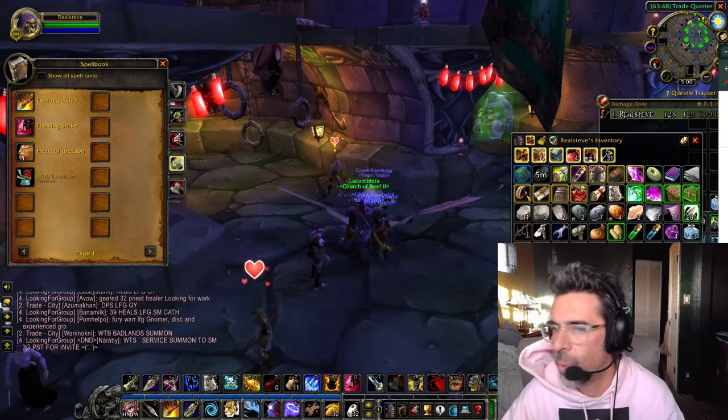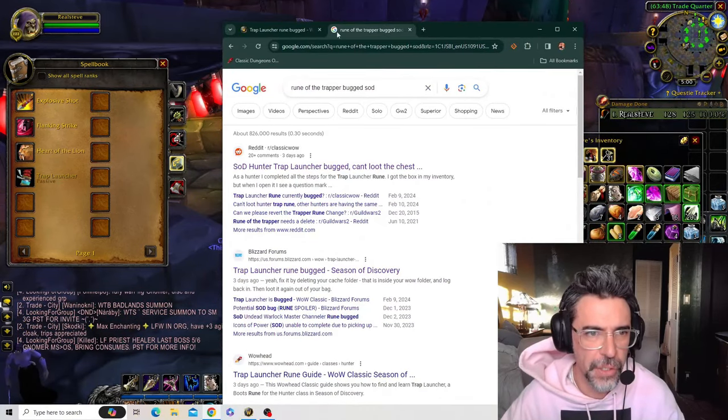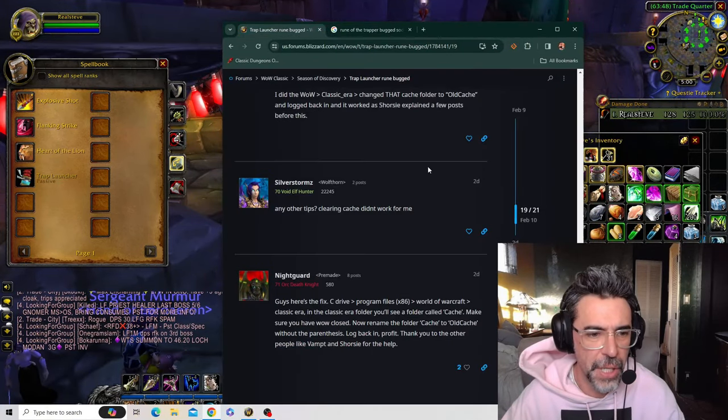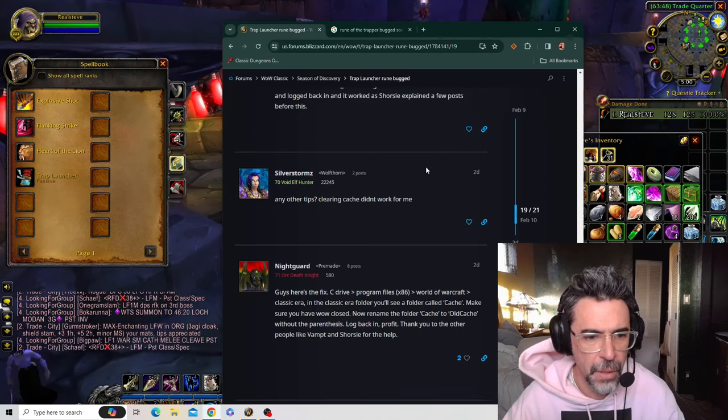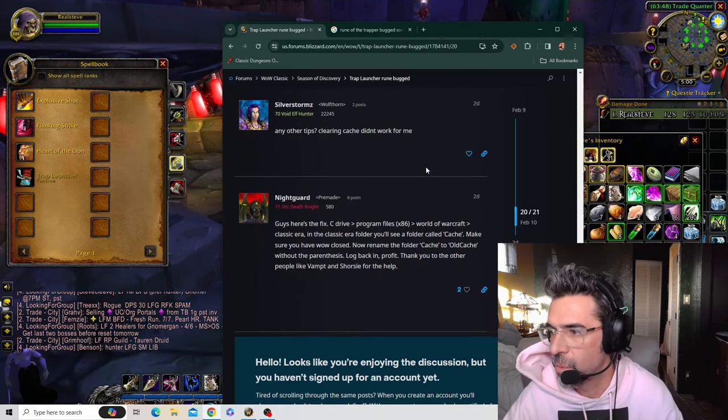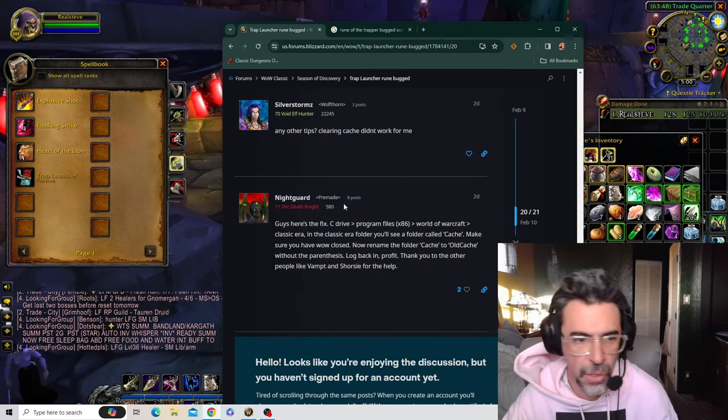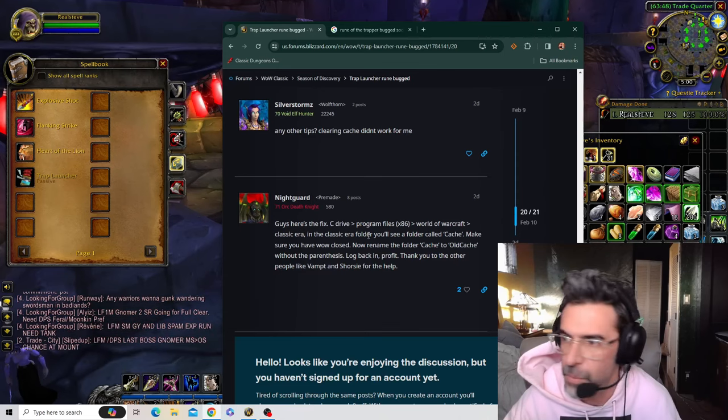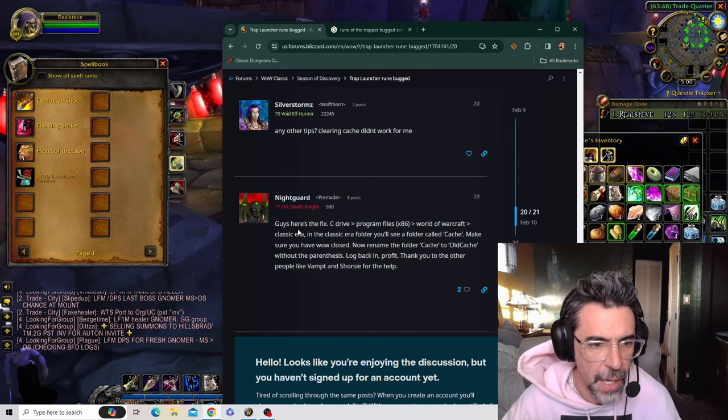I'll walk you through it visually, but shout out to this guy Nightguard. Here's the fix. This is what fixed it for me first try, guys.